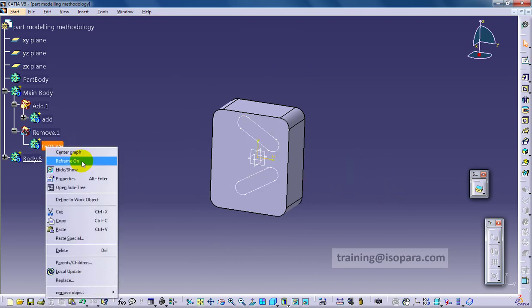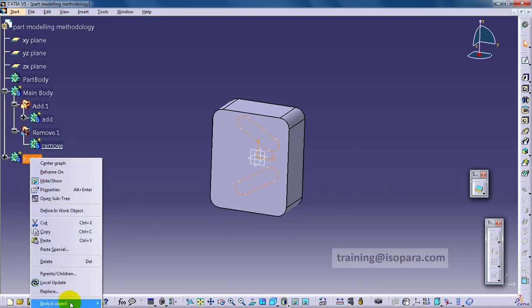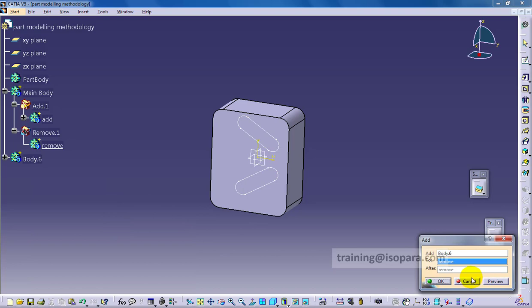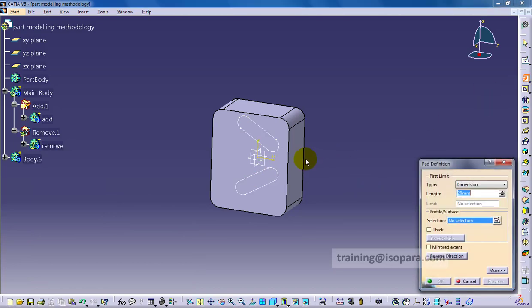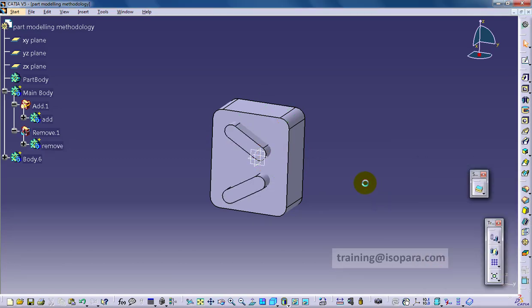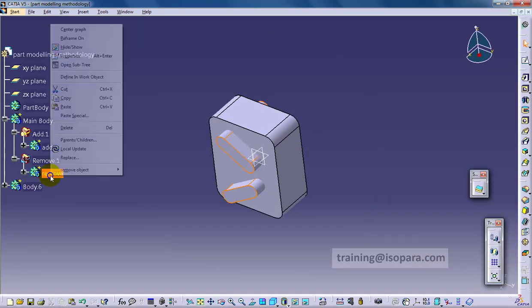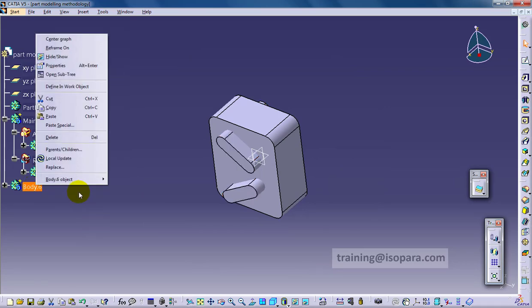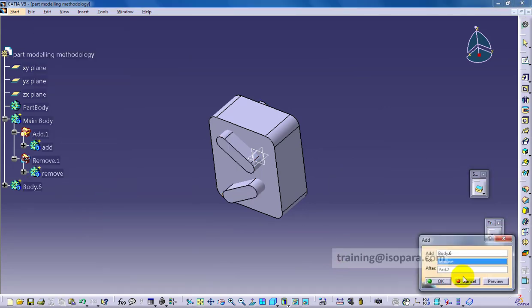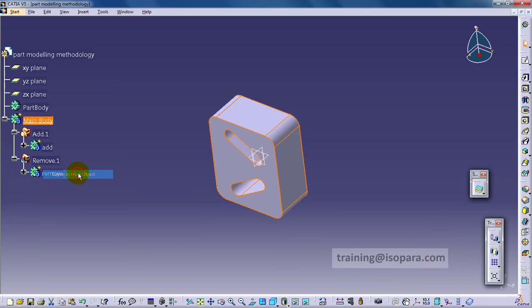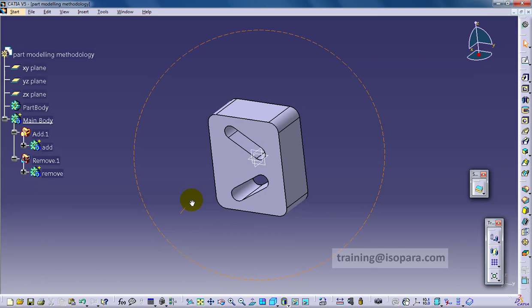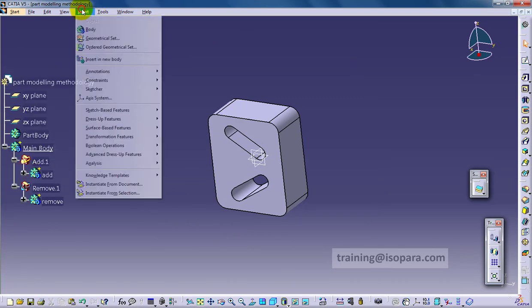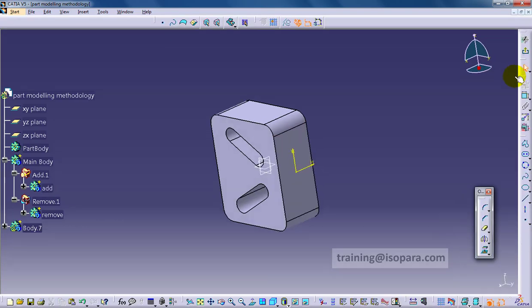I mirrored the sketch and then I have created the pad of the feature. Then I am going to add the body to the remove. So you can find this thing inside the remove.